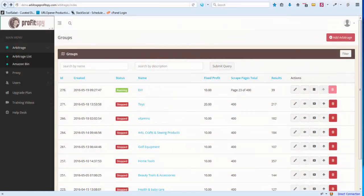Welcome, this is John Hinkle here with ArbitrageProfitsBy.com. Today I'd like to introduce the new version of ProfitsBy 1.8. With this upgrade I've introduced a few additional features as well as a long-awaited fix.